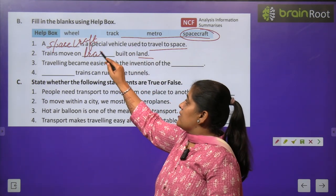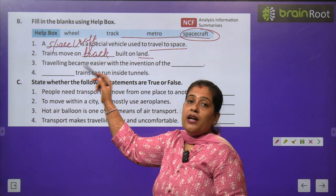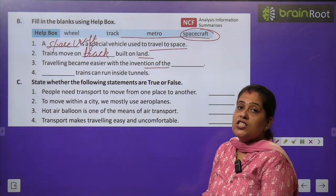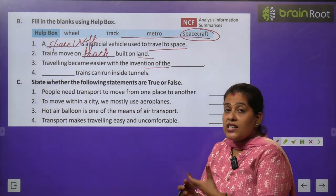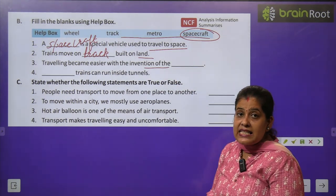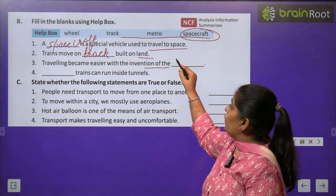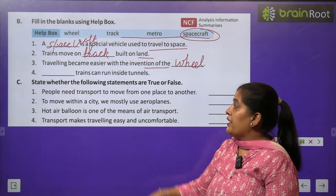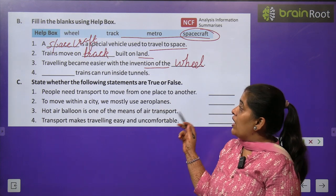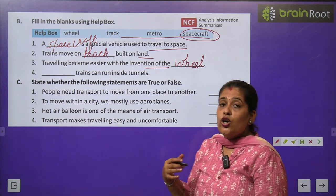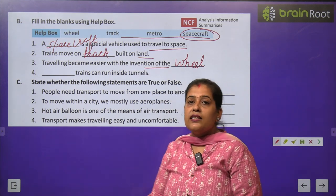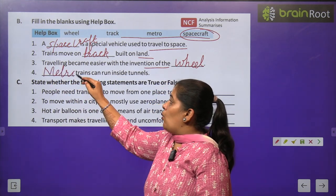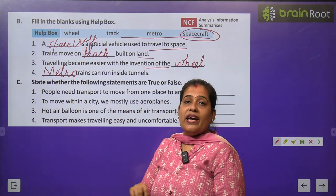Question 3: Traveling became easier with the invention of — किसके अविष्कार से traveling easy बनी? वो है wheel. W-H-E-E-L — wheel. Question 4: Dash train runs inside the tunnel — कौन सी train tunnels के अंदर चलती है? वो है metro. M-E-T-R-O — metro.